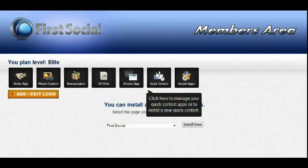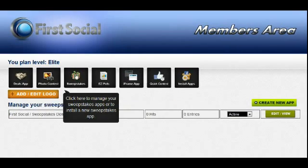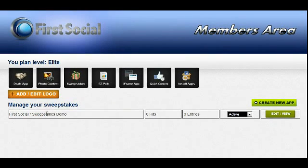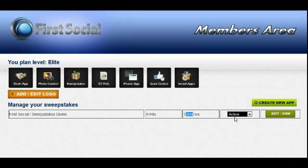Each of these icons here will take you to the management section for that particular app. For example, if we were to click on the sweepstakes app, we can see all the sweepstakes apps we have installed. First we see the fan page that it's installed on and then the name we give that particular app. We can see the number of hits, the number of entries, and the activity status. We just installed this and we're going to do a demo on this next, so there obviously are no hits and entries.